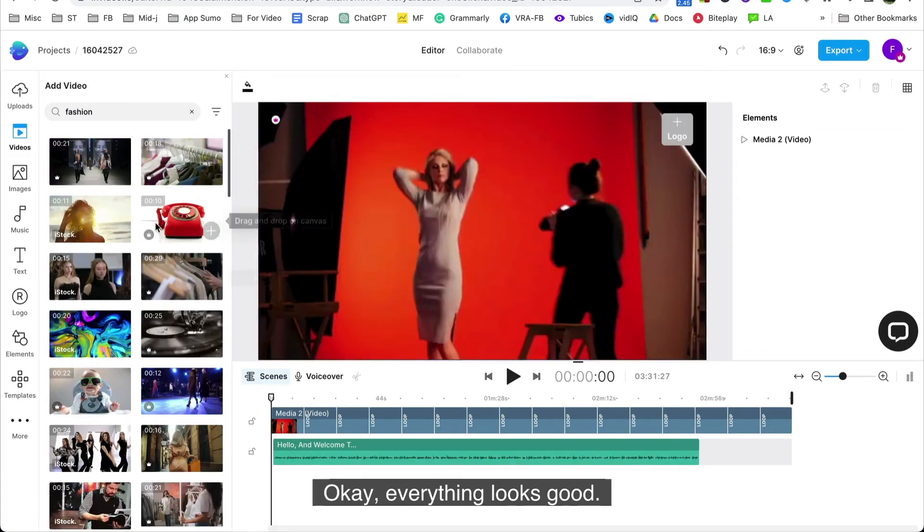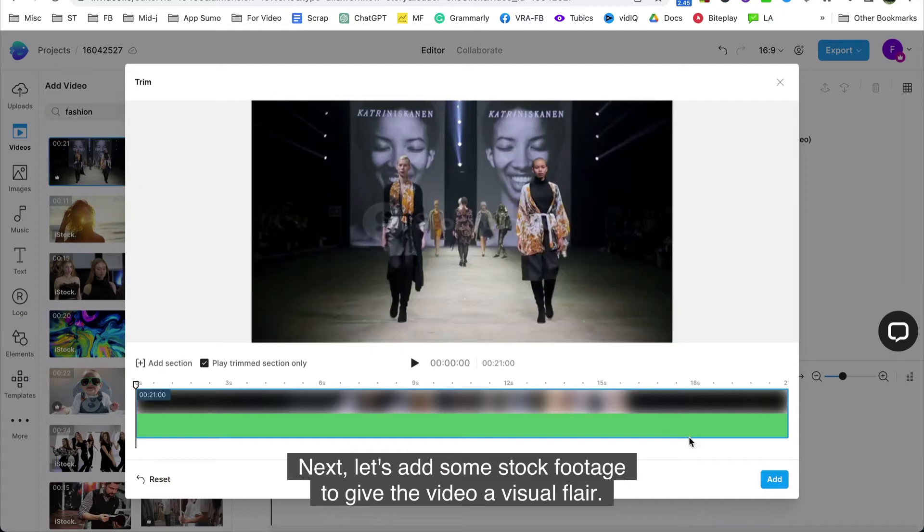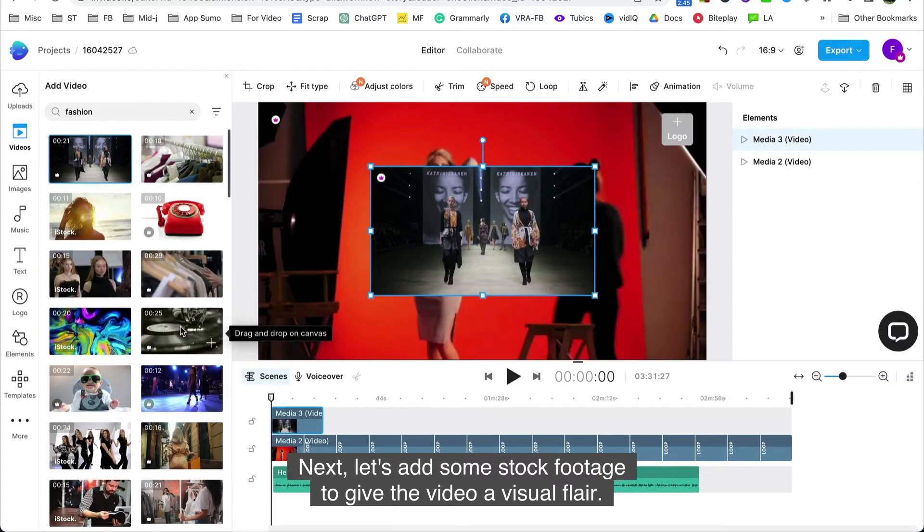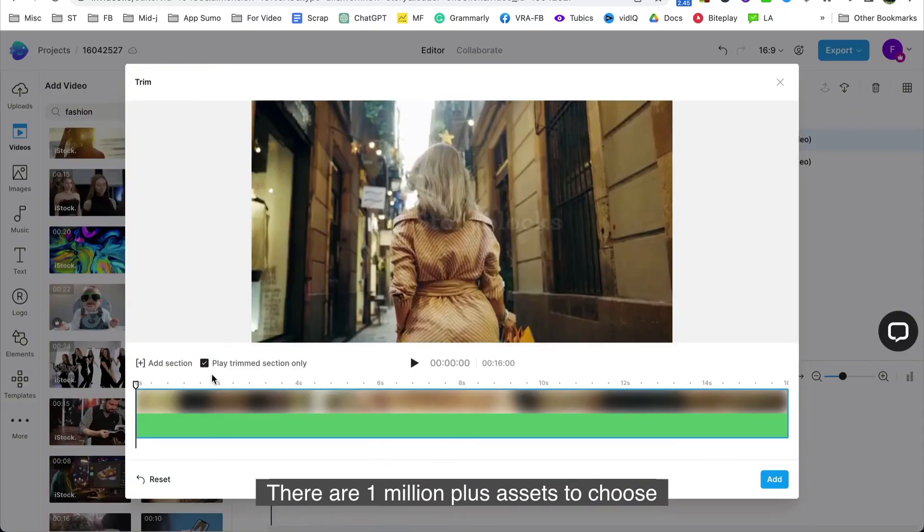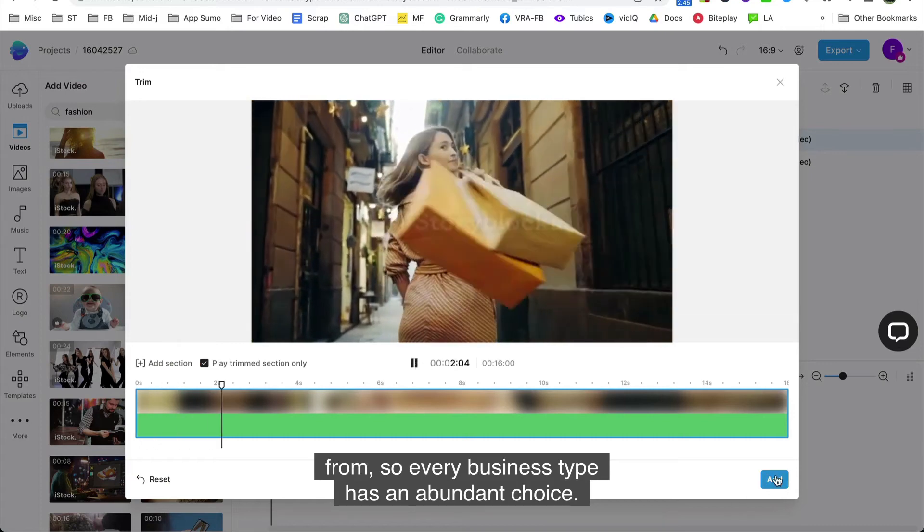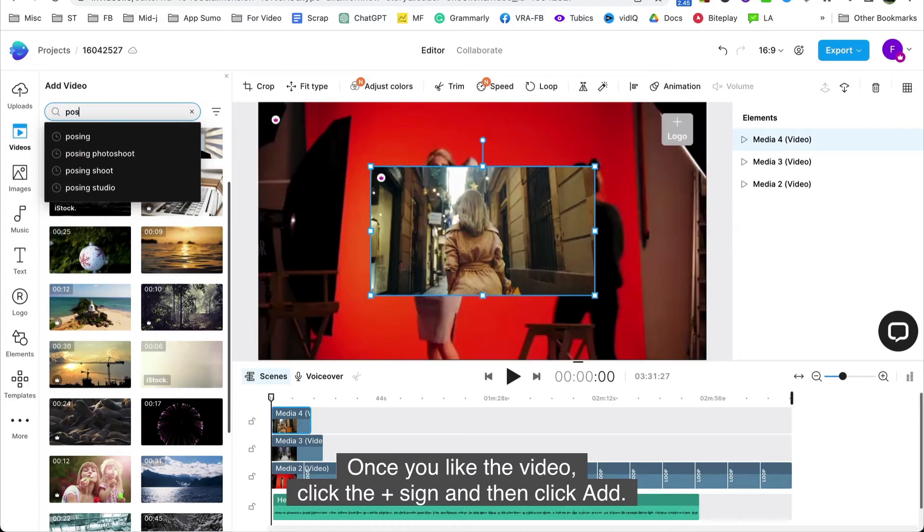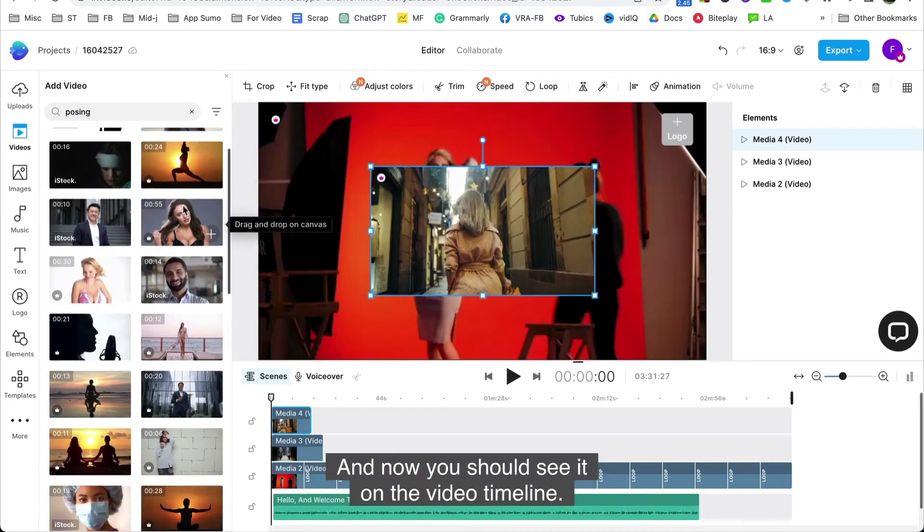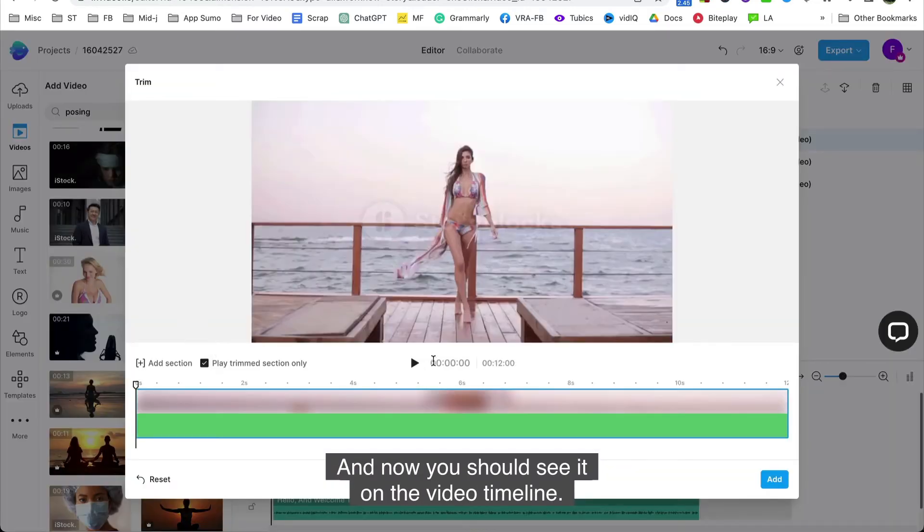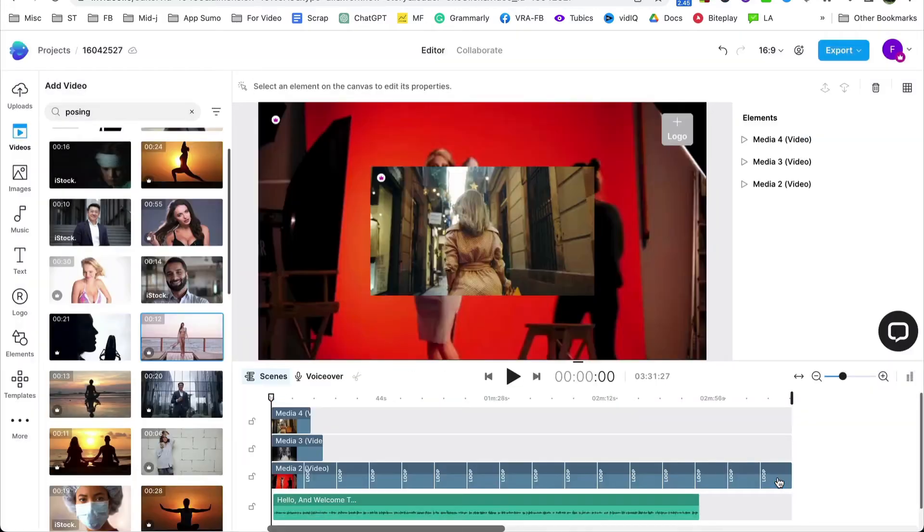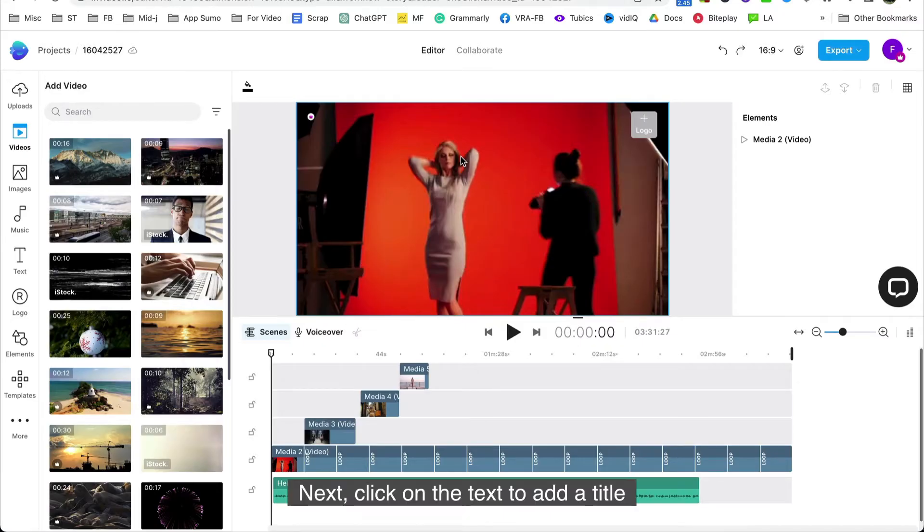Okay, everything looks good. Next, let's add some stock footage to give the video a visual flair. There are 1 million plus assets to choose from so every business type has an abundant choice. Once you like the video, click the plus sign and then click add. And now you should see it on the video timeline.